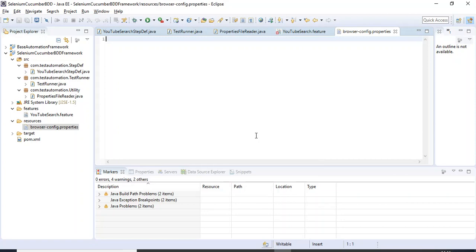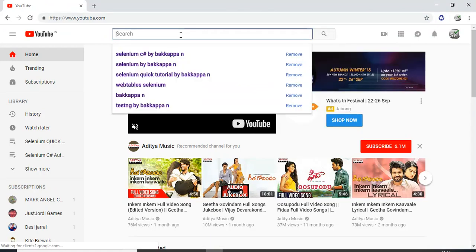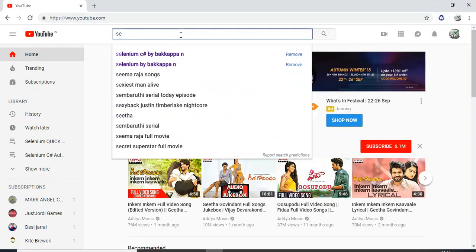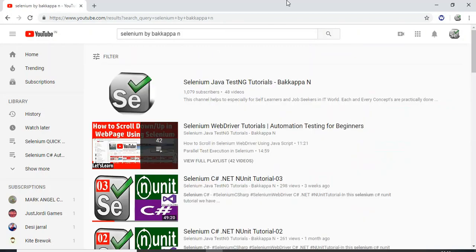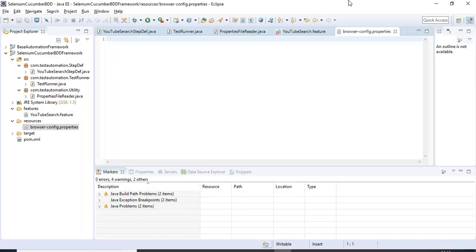Here is the automation scenario: first I will open Chrome browser and type youtube.com, then I will search for 'Selenium by Backappiran', and once I enter the search criteria I will click the search button. This is the scenario — open the browser and enter the URL in step one, enter search criteria in step two, and click the search button in step three.